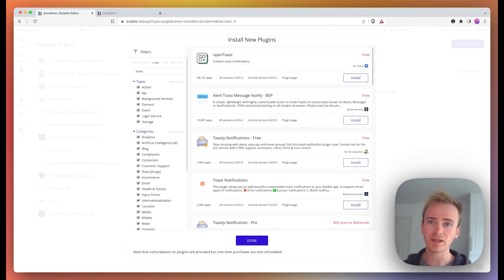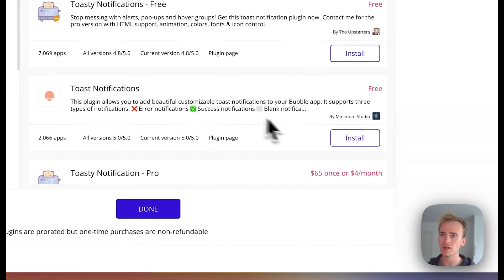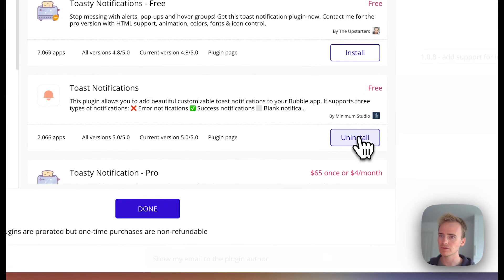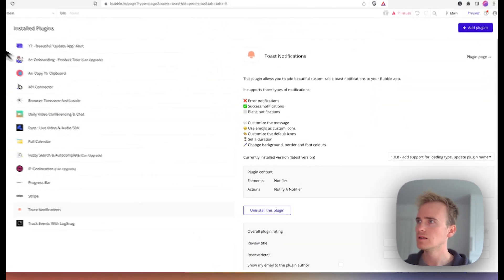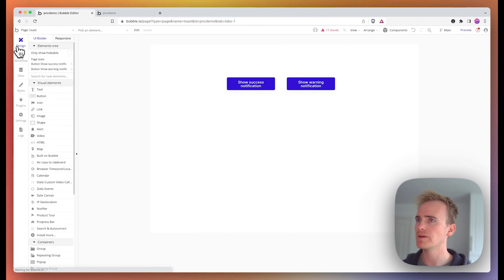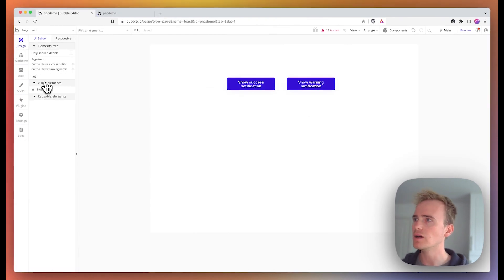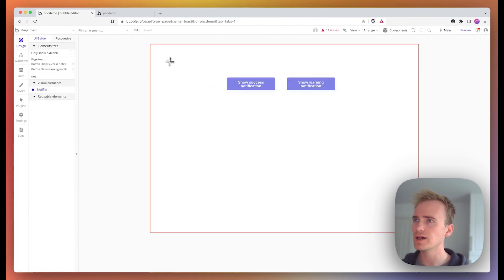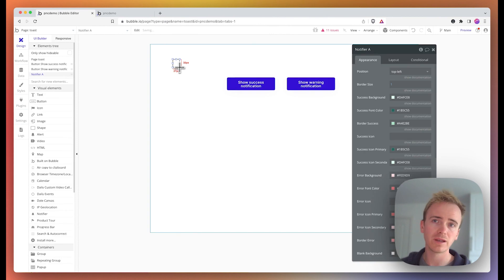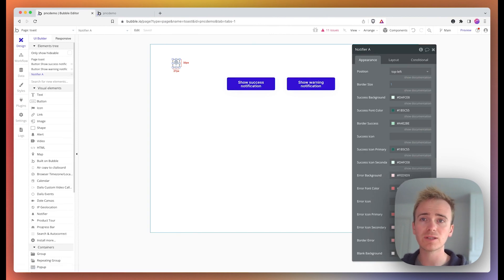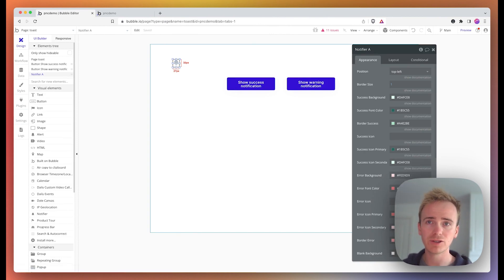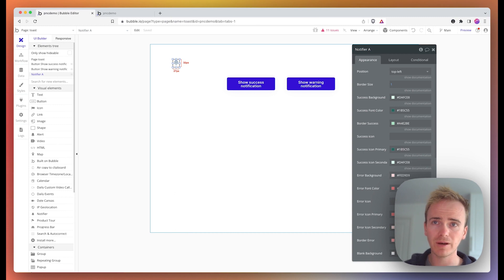The plugin I'm using is called Toast Notifications by Minimum Studio. I'm adding a notifier element so the scripts necessary to display and run the plugin and show the notifications in your Bubble app are loaded into the page.